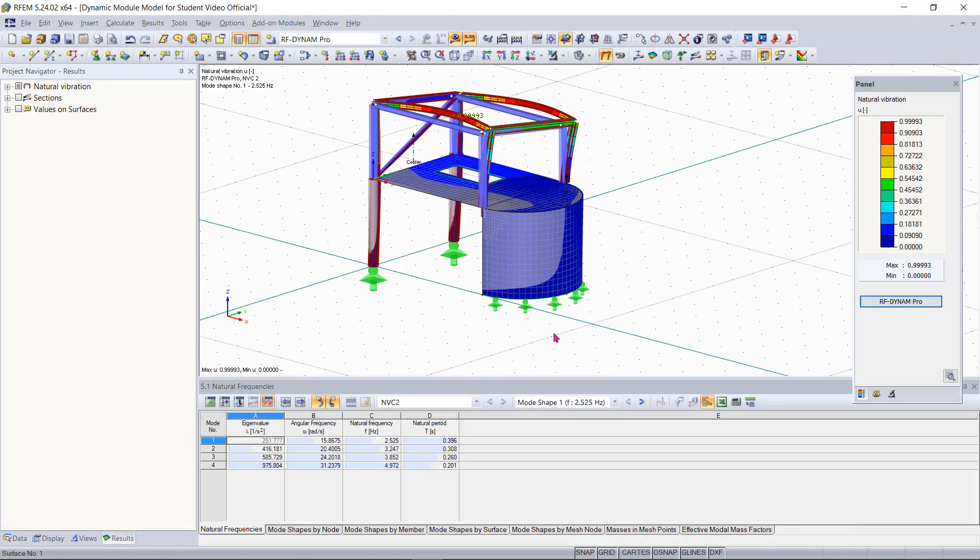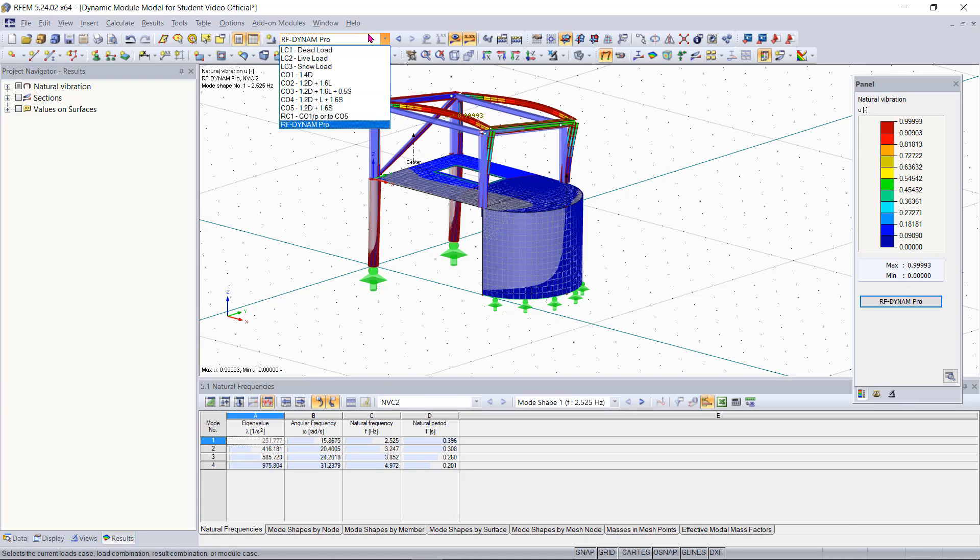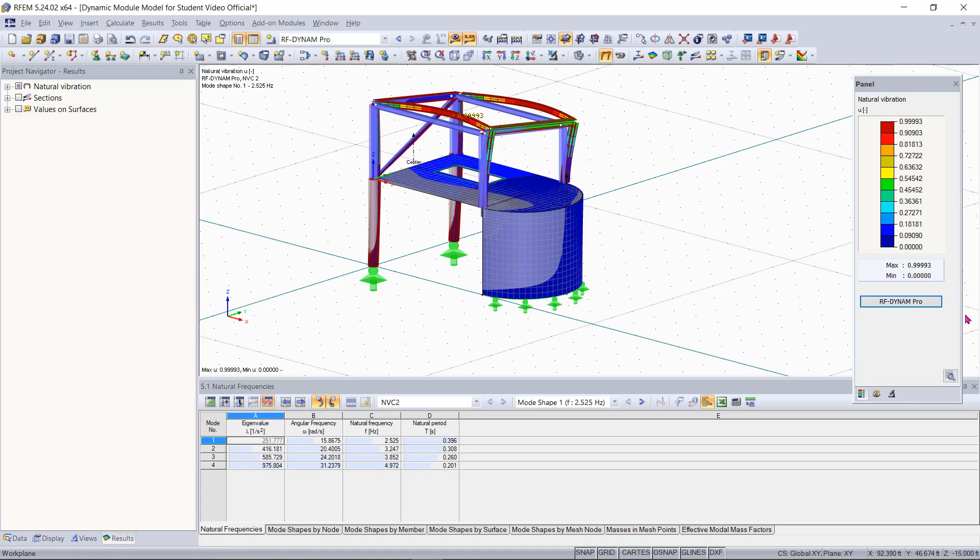So now that we are back in RFM we are still technically within the RF Dynamo Pro add-on module and you can see this in the drop down box up here and also in the panel on the right hand side.